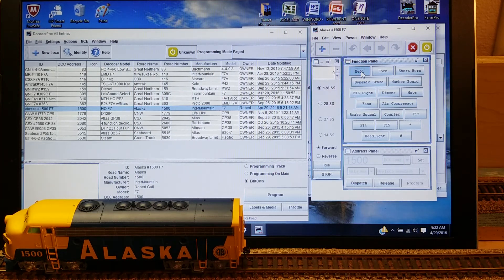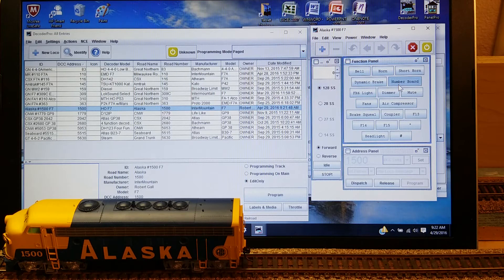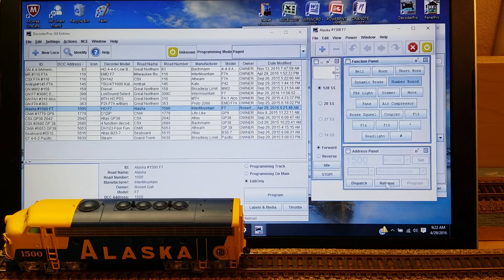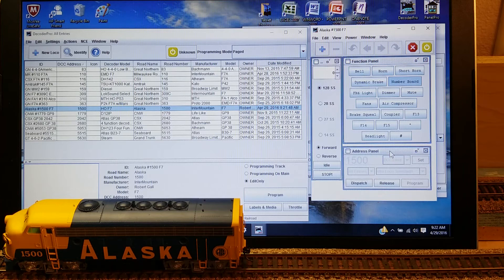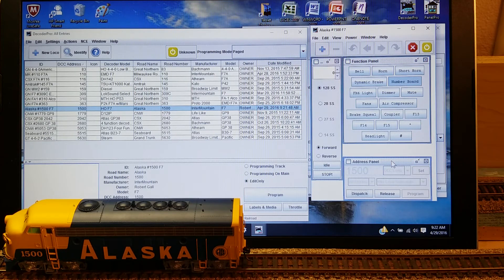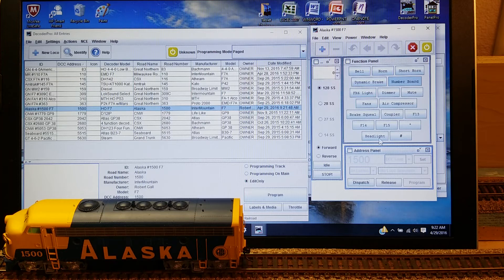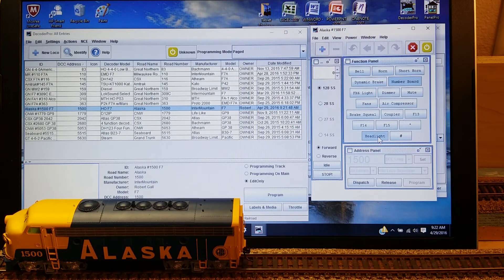So when I do the bell, it rings the bell and the horn and the number boards. All that happens when I do it here. I can set up this a little bit differently so that I can see the headlight button, which I can.